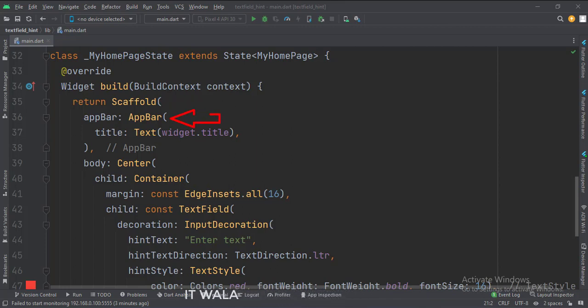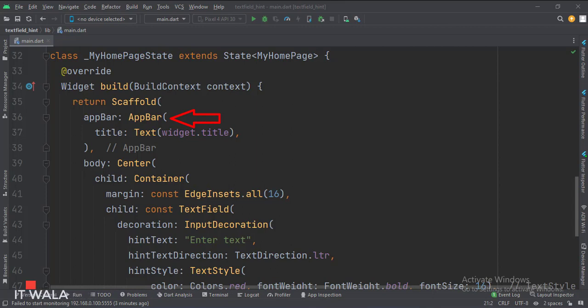The app bar attribute is set to the app bar widget. Here we use our title variable as the title of this app bar.